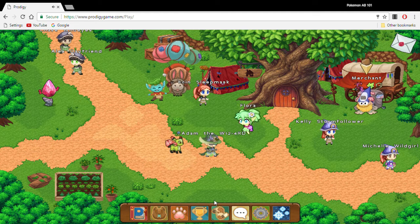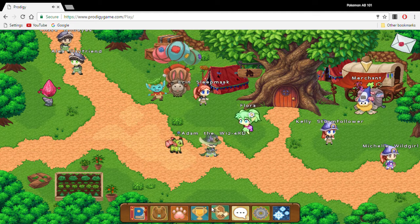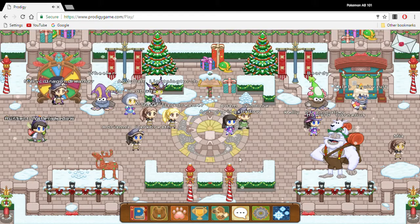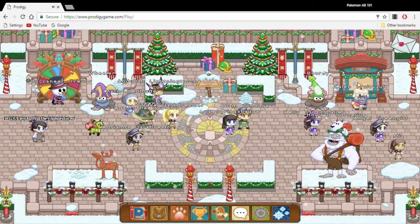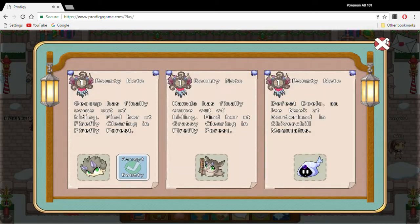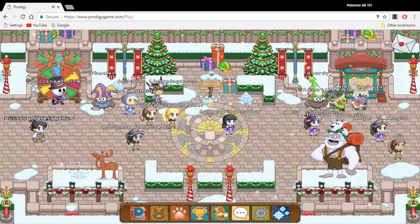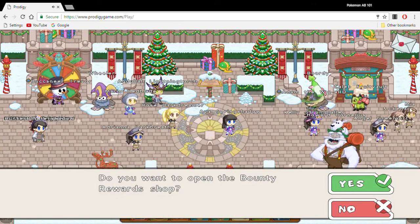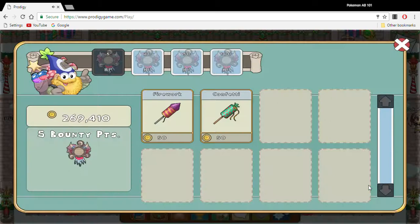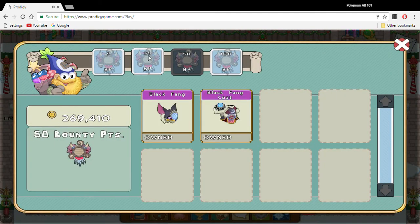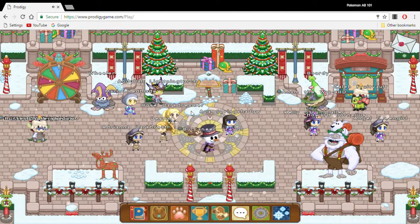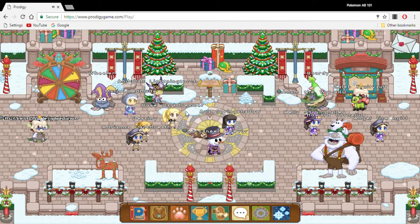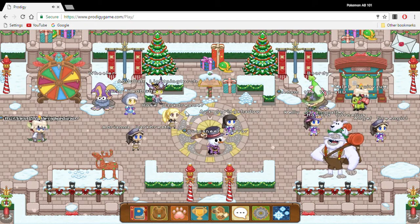After you get to like level 10 or something, you want to start doing your bounties. Bounties are a pretty important thing to do because they can give you quite a lot of rewards. You accept the bounties here, and then they'll appear. Sometimes it glitches out. Once you open the bounty reward shop, I already have 100 bounty points, so I can buy them. I started doing this when I was like level 60 something.